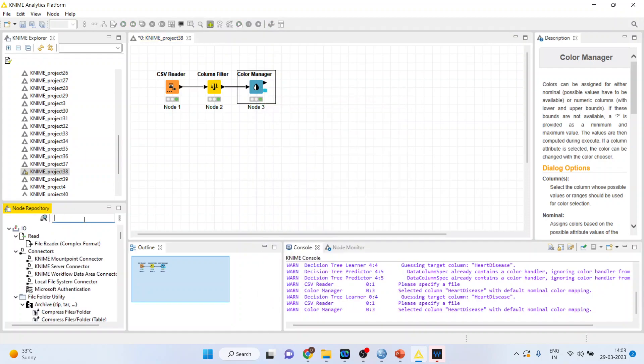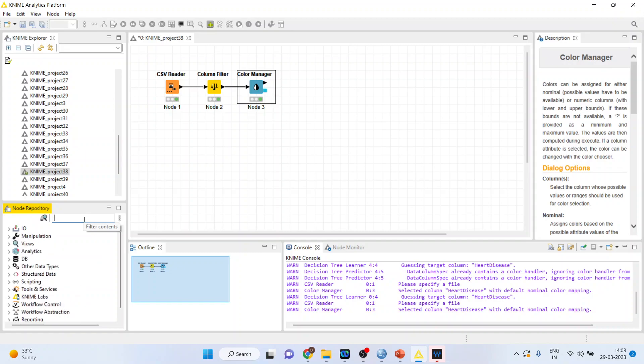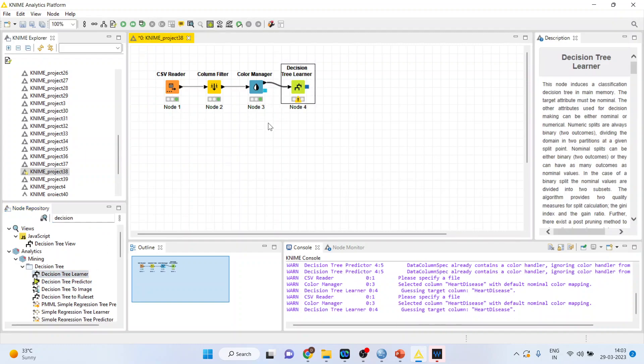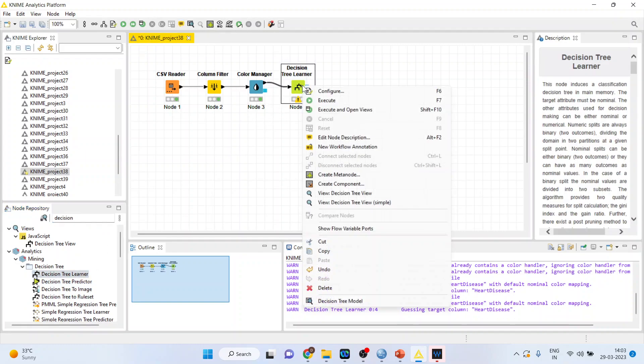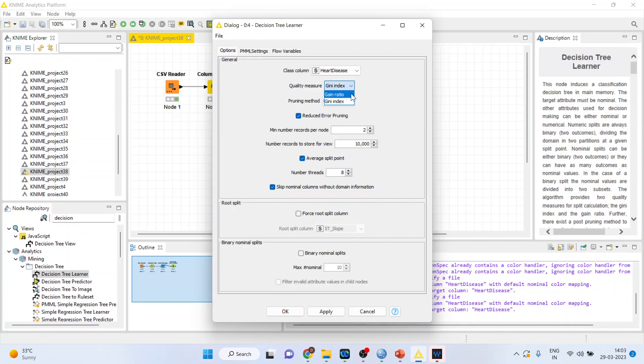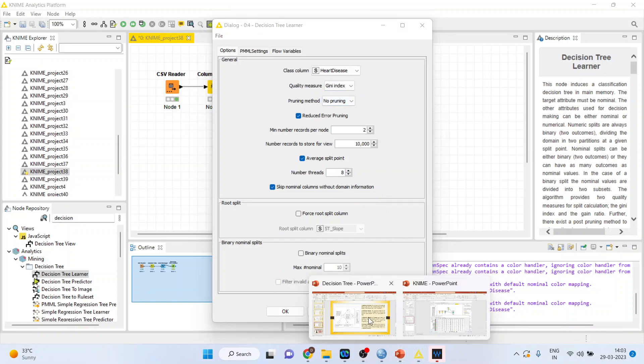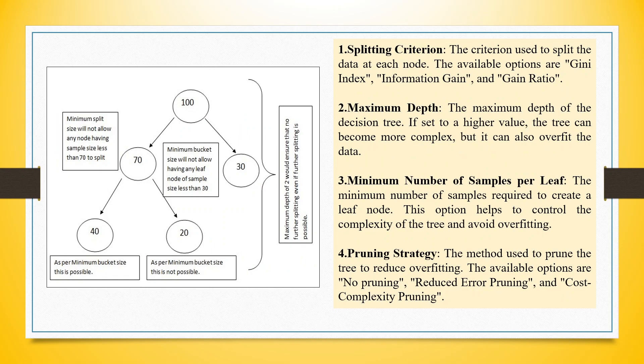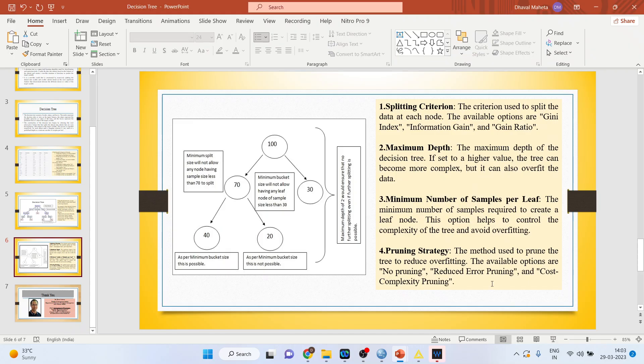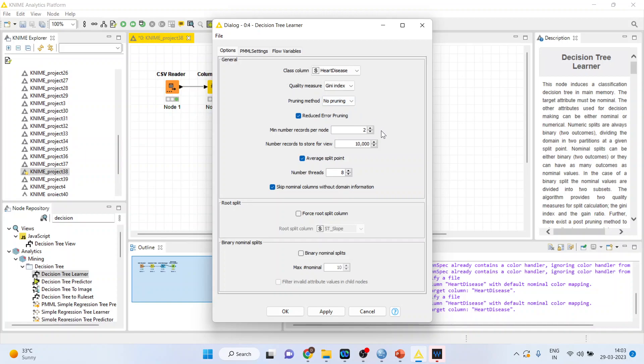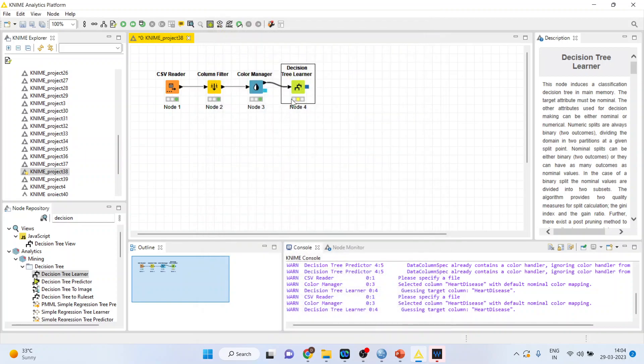Now activate the learner operator for decision tree. Right click on it and configure. Our target variable is heart disease. The information criterion we will consider is either gain ratio or Gini index. This is the splitting criterion. Two are available: the Gini index and gain ratio. Next is pruning method. We will keep no pruning. Minimum number of records per node two. Number of threads eight. Everything else remains same. Click ok. Right click on it and execute.